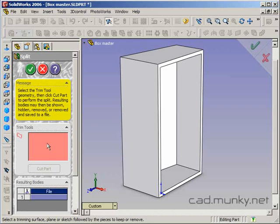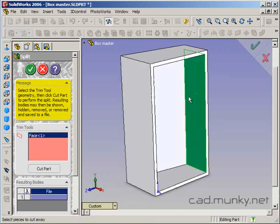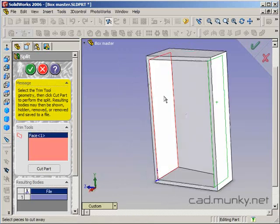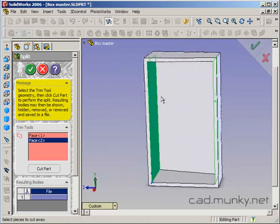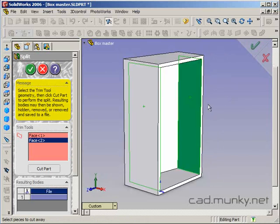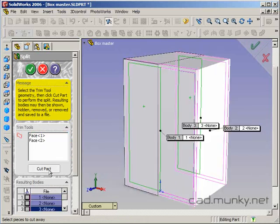The trim tools are any faces or planes that you want to select which will effectively slice up your body into different parts. So to start, I'm going to select the inside back wall and the inside front wall of the enclosure. I'm going to say cut part.